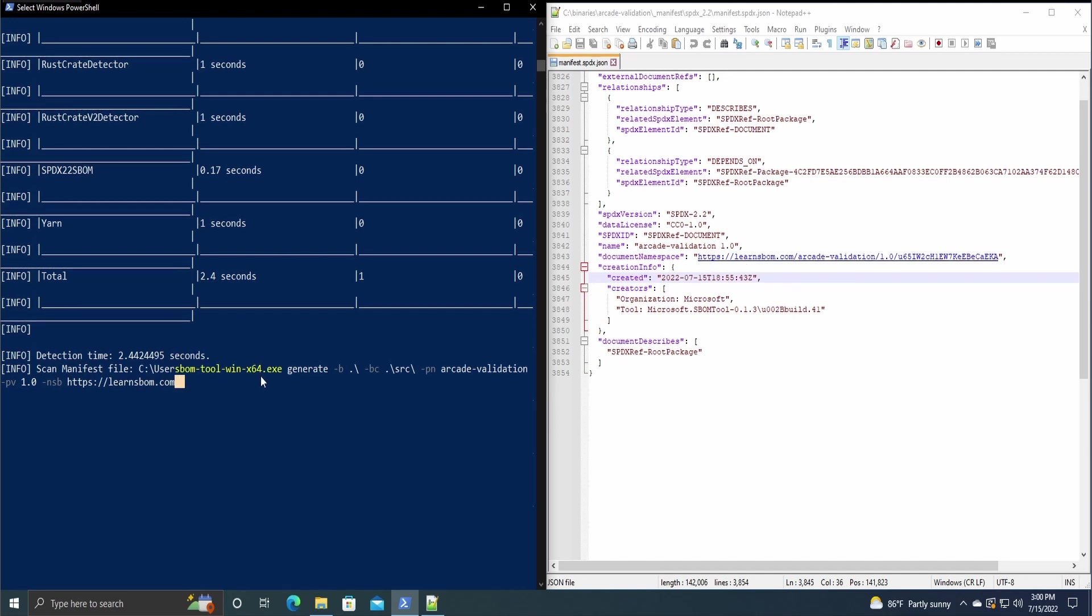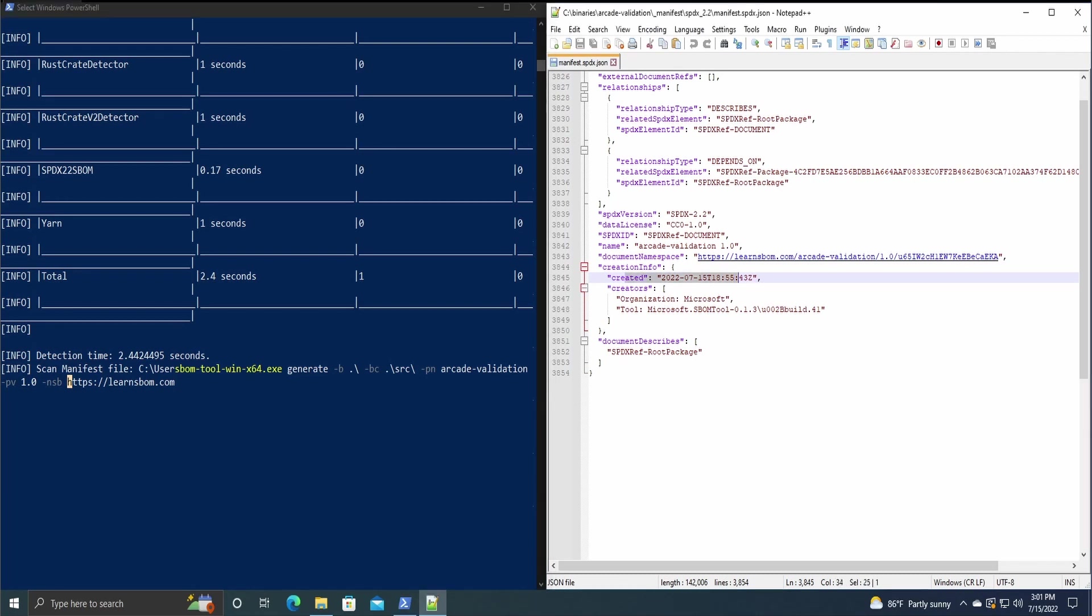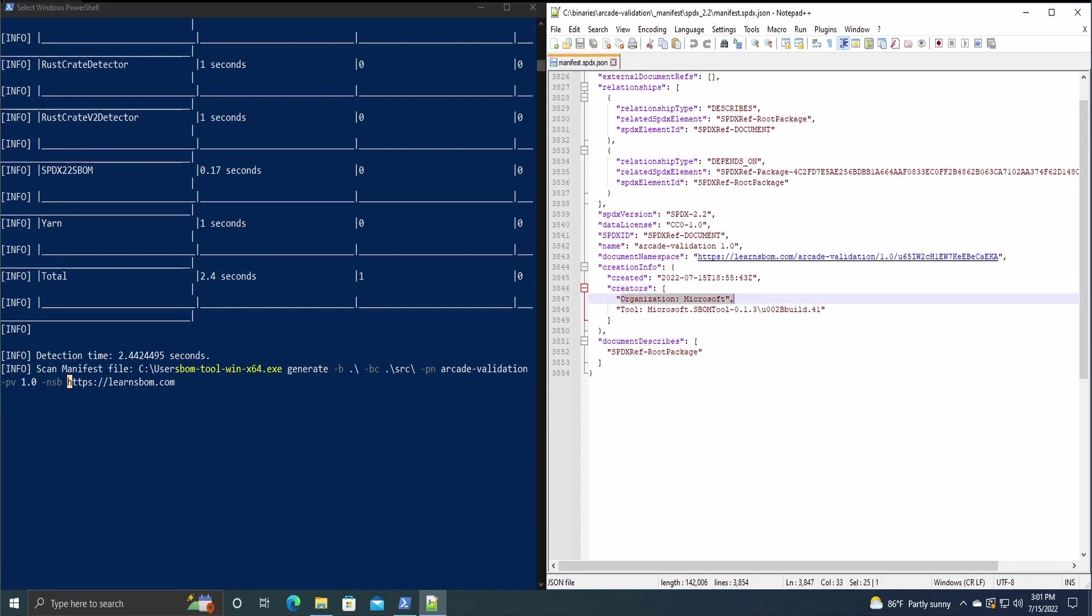So we have HTTPS, learnasbomb.com, which gets appended first, and then we have the project name, and then the project version. We also include after that a unique ID, just so that you can use the same project name, project version, and namespace if you wanted to, and it wouldn't overwrite another SBOM that you would have created. It also has timestamps and the creator of the SBOM, which since this is a Microsoft tool, it'll just be Microsoft.